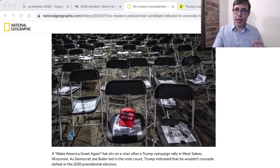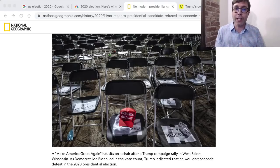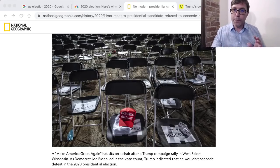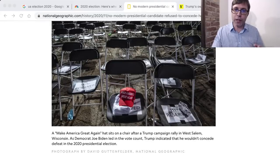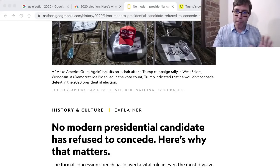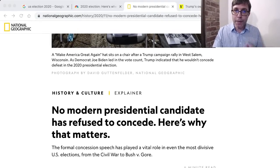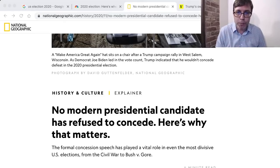The next article is really talking about conceding. Trump has not conceded the election. To concede is to admit: okay, this is true, this was fair, I lost the election. He has not conceded and he's challenging this in court. This article is titled: 'No Modern Presidential Candidate Has Refused to Concede. Here's Why It Matters.' I wanted to highlight some vocabulary that I think is very useful — words that are very common when talking about politics.